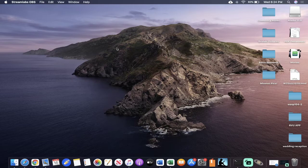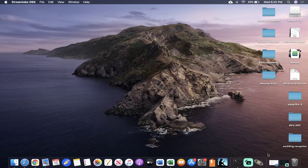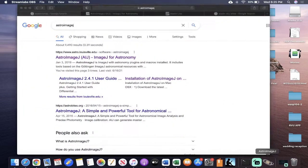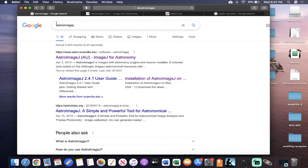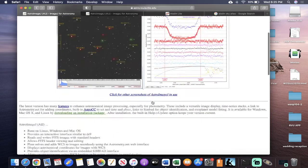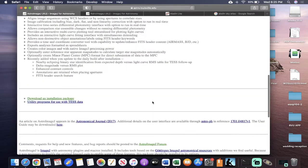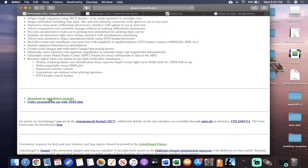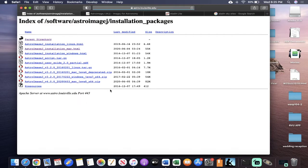To download AstroImageJ, the first step is just to Google AstroImageJ. It's just one word, and then you're going to click here on this top link. Once you're in here, we really don't care about this whole top bit. We just want to go down to download an installation package. That's the part we care about.